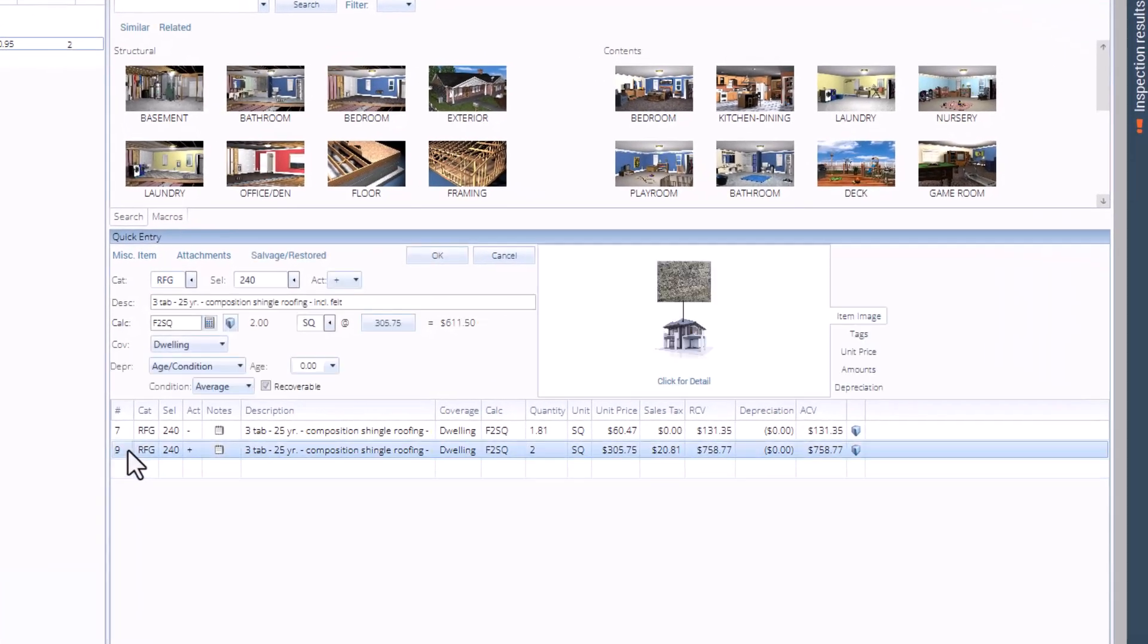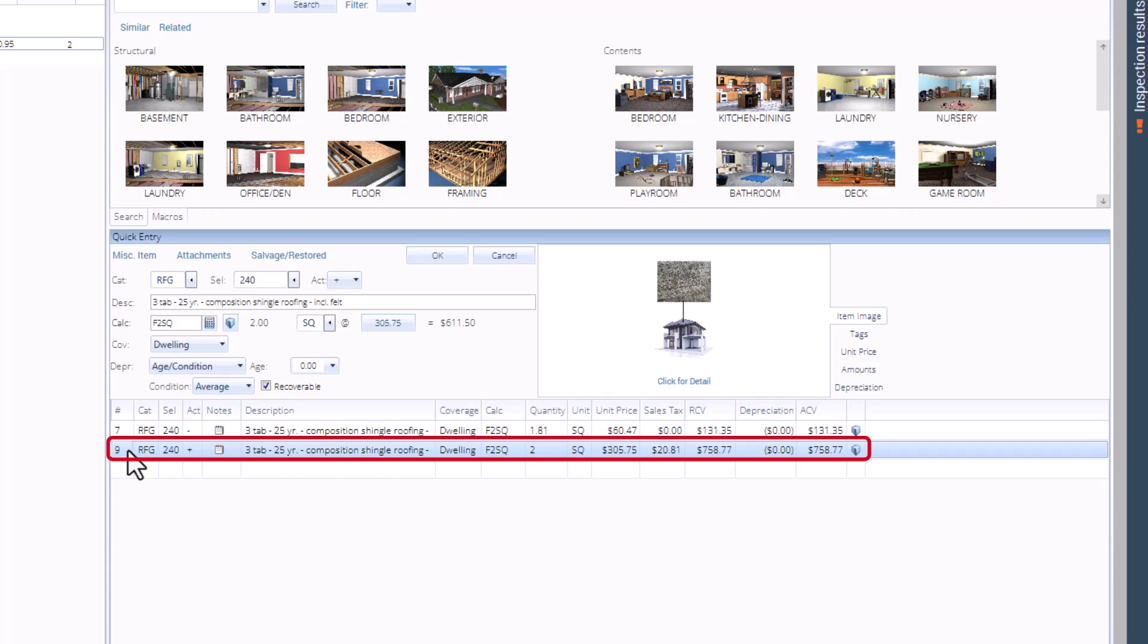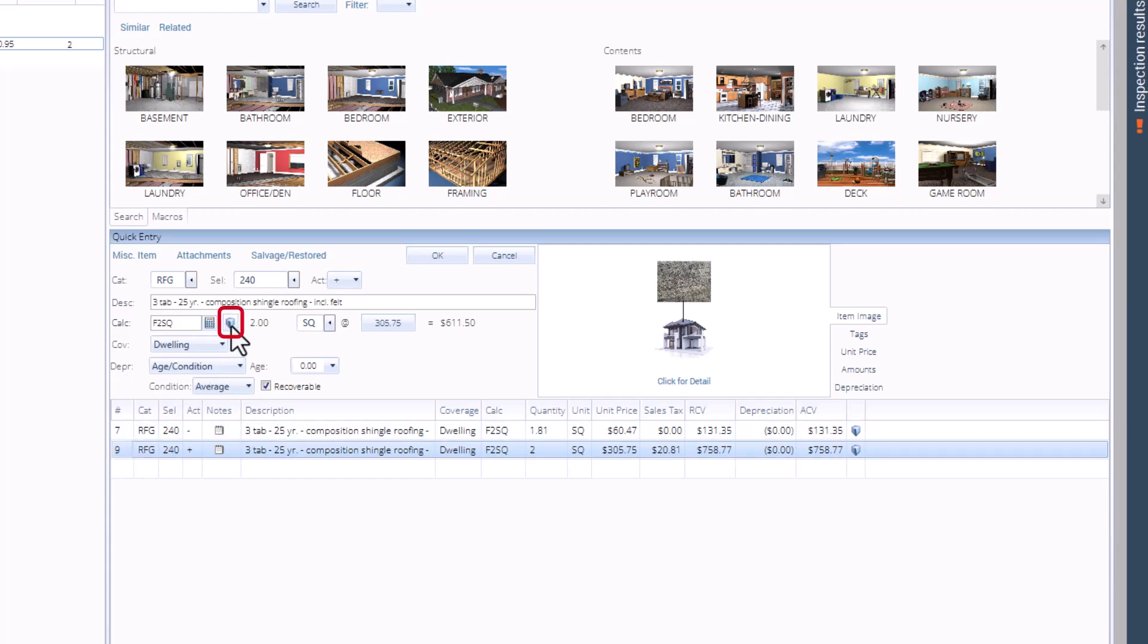From the items list, select the replacement line item for RFG 240. Then, click the item property editor.